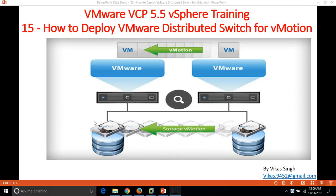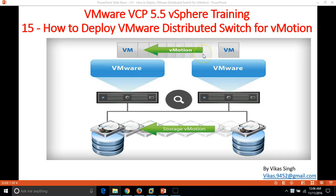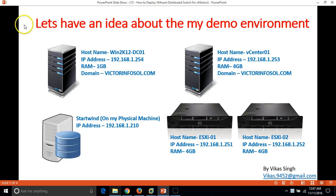Hi friends, welcome to my channel. This is the 15th video of VMware VCP 5.5 vSphere training. In this video I am going to show you how to deploy VMware distributed switches for vMotion. There are many types of vMotion: moving one virtual machine from one ESX host to another is vMotion, and storage vMotion involves moving the storage of a virtual machine such as hard drive and configuration files from one datastore to another.